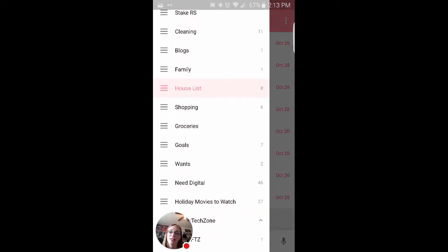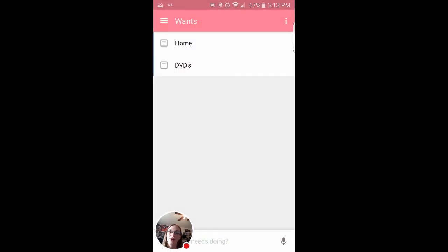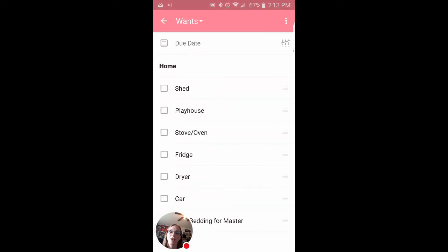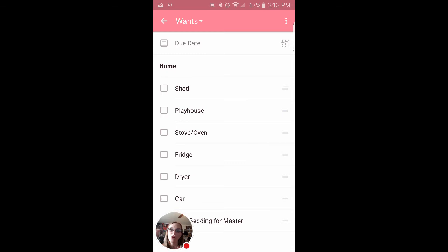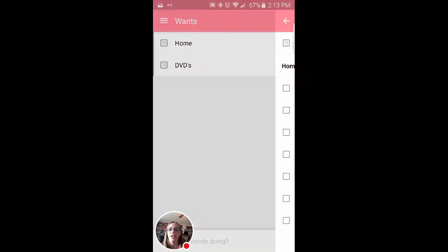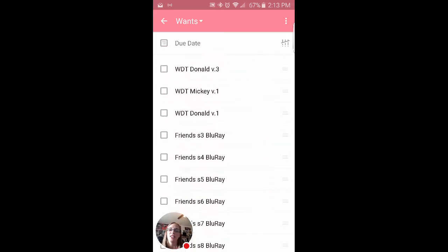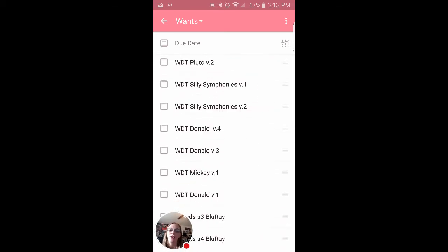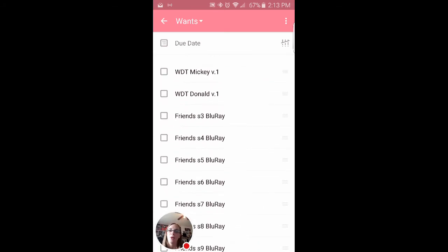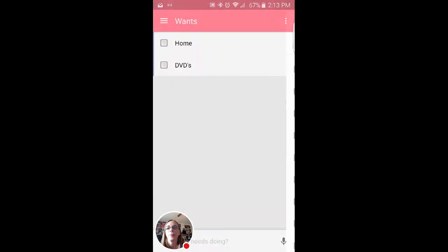Oh, let's see. There's, ooh, wants. Let's see what I want. So for the home, oops, sorry. For the home, I want a new shed, a playhouse, a new stove, a new fridge, a new dryer, a new car. So I can kind of keep track of these things, these big things that I want and I can start saving for them. And then just various DVDs I would like to own as well. So why hasn't season three come out individually on Blu-ray? I don't know.